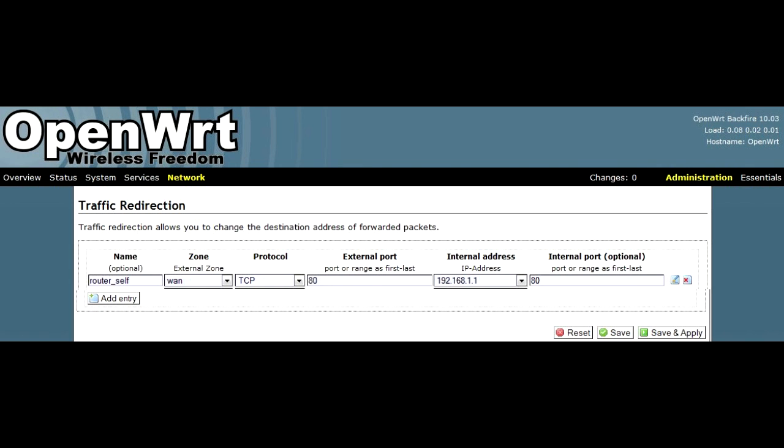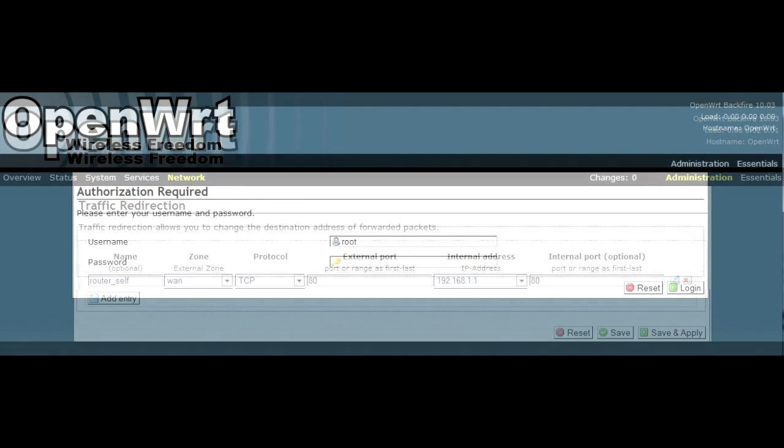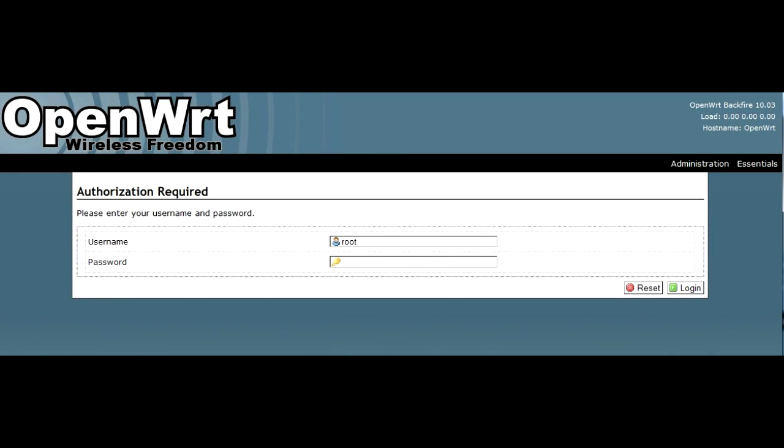Save all changes and reboot the device. Now, if you connect to the internet from somewhere else, like your 4G phone, and enter your router external IP in your browser, you'll be able to connect to OpenWRT admin panel.